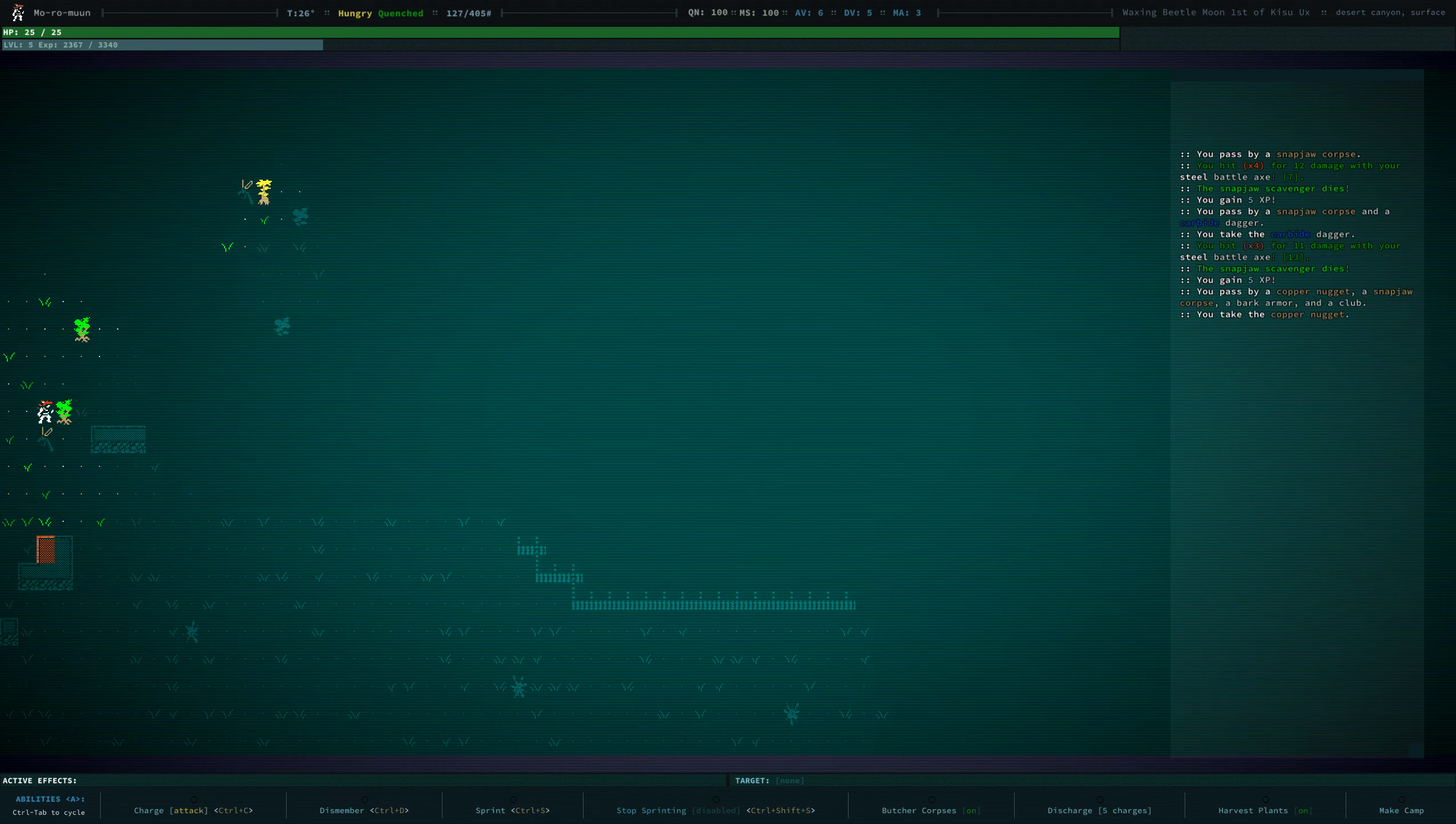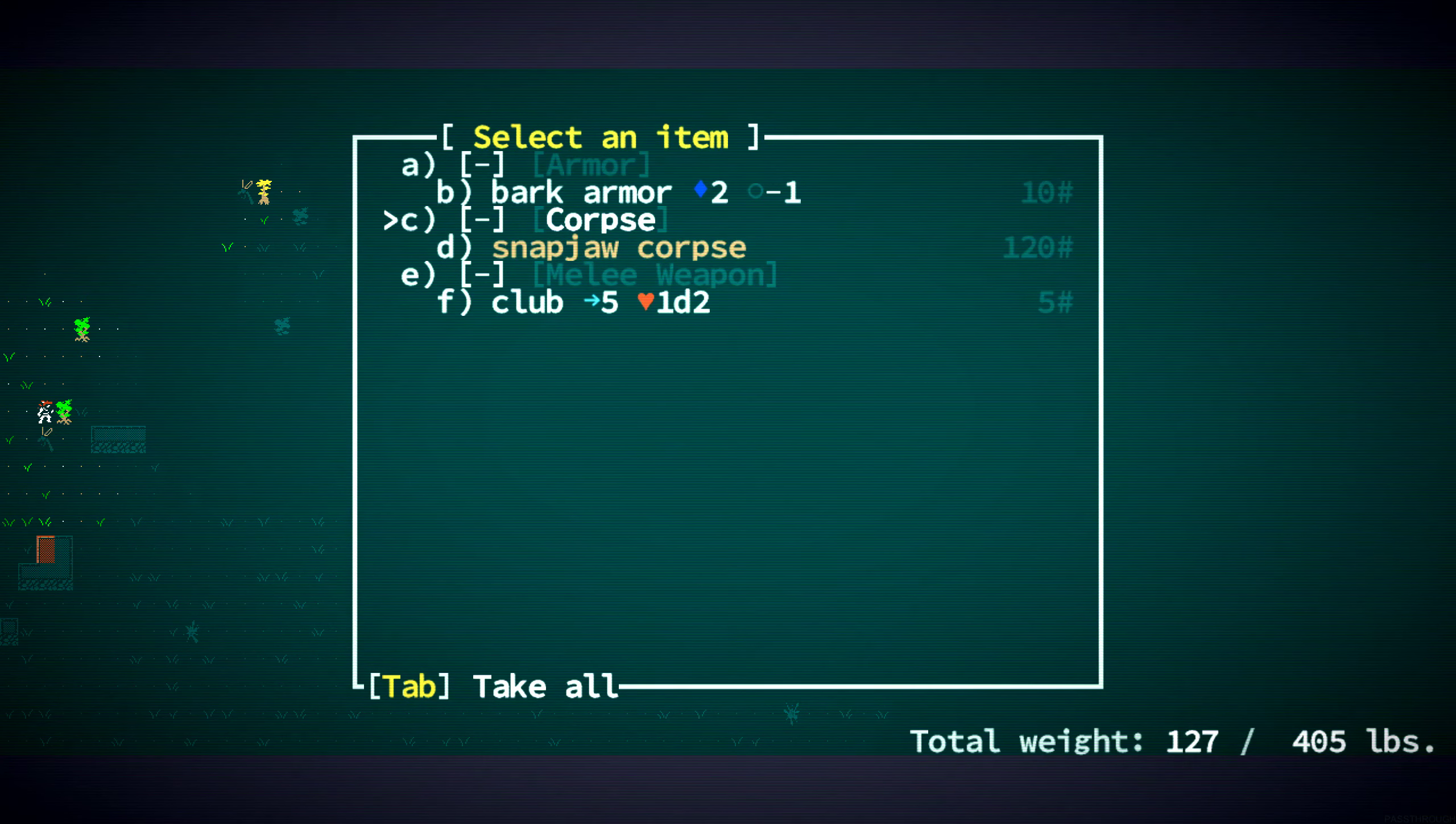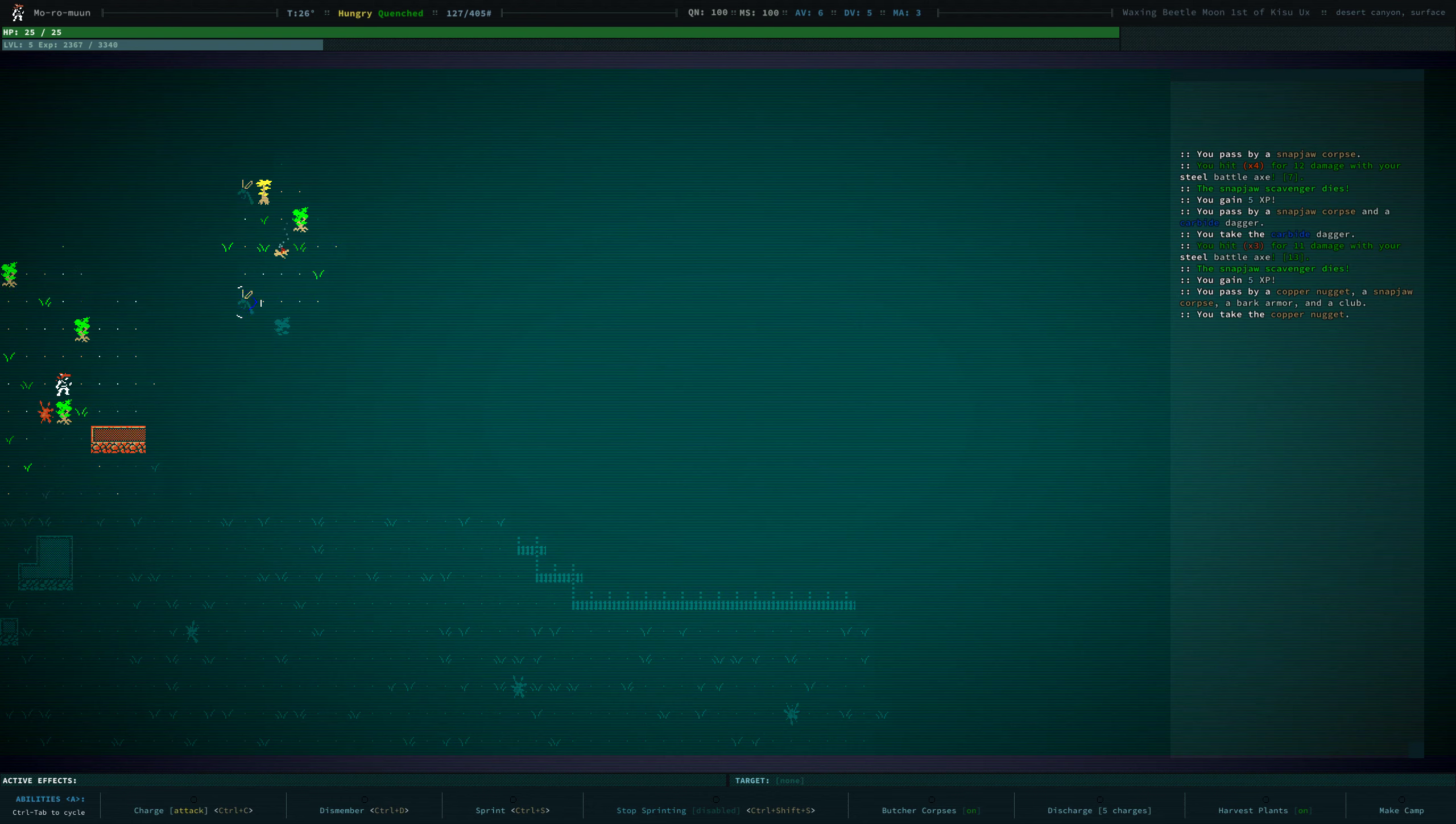What was that noise? Oh, we picked up a Copper Nugget there. All right, there's some madness going on here.